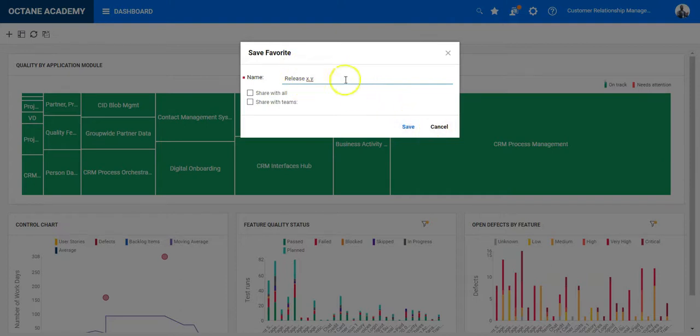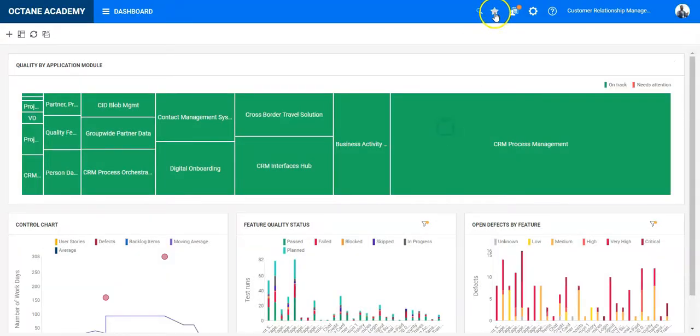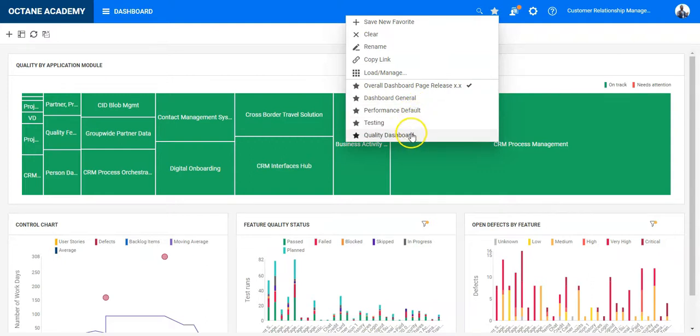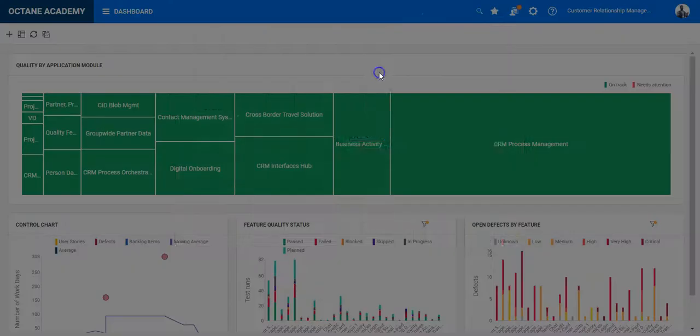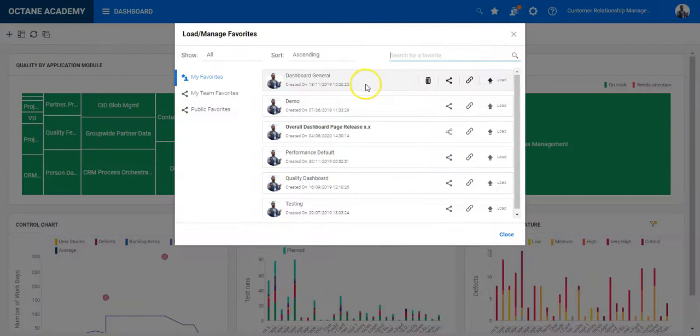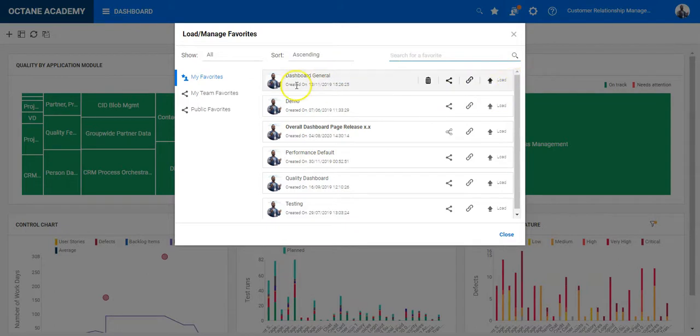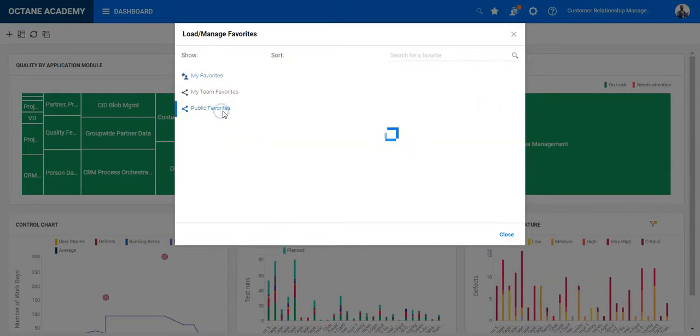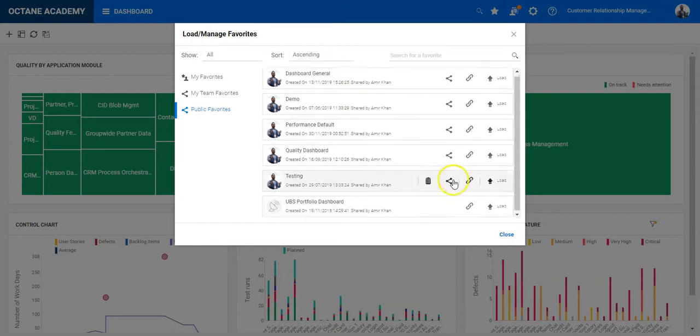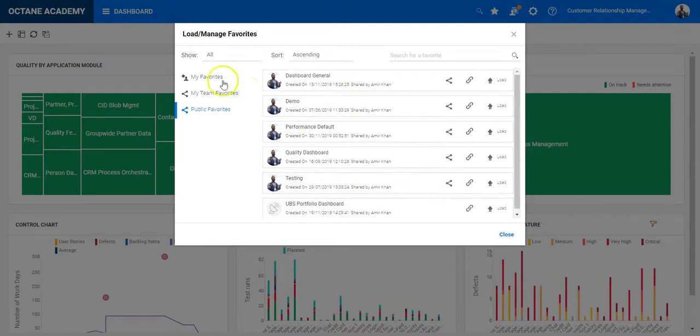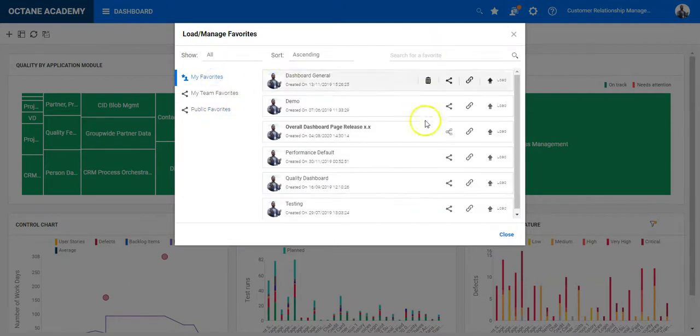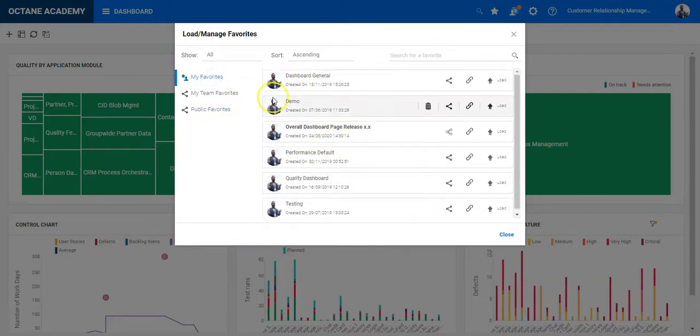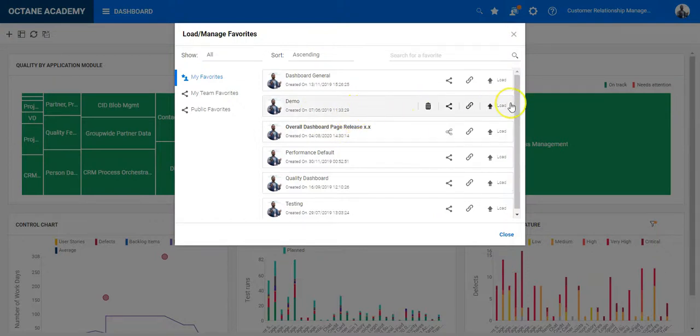And those favorites will be available. So this will be available to you, for example, from the drop down here, as well as if you click on load and manage, you can see all the different dashboards you have created, dashboard favorites you have created for your private use, as well as which are available for the public use of the different workspaces.